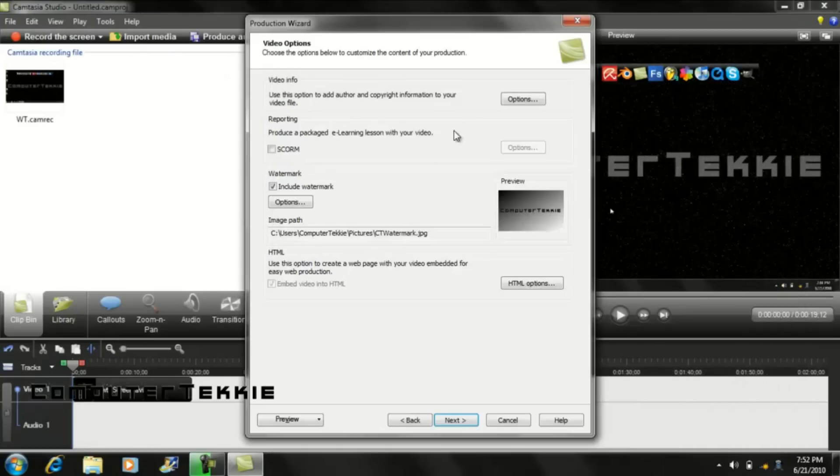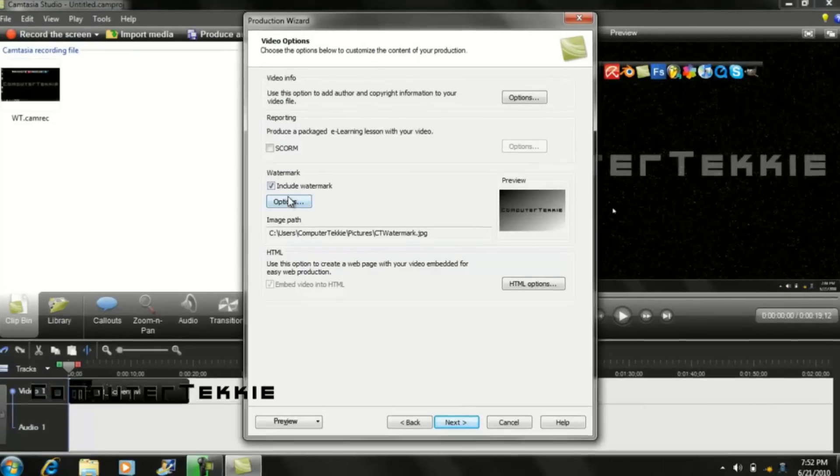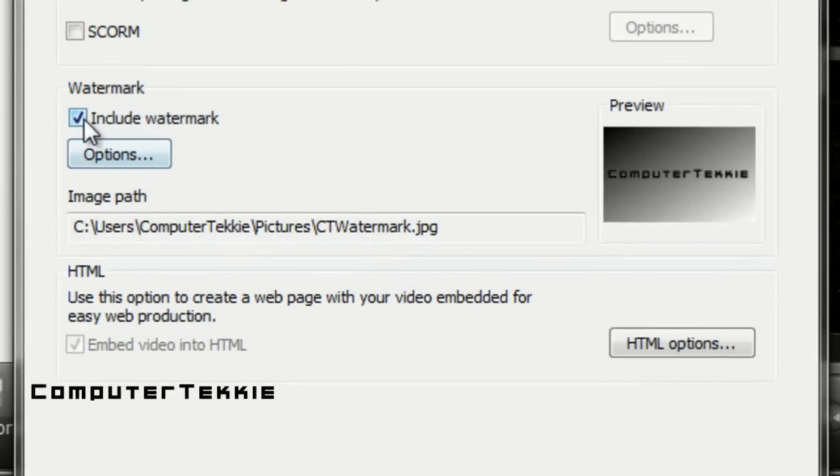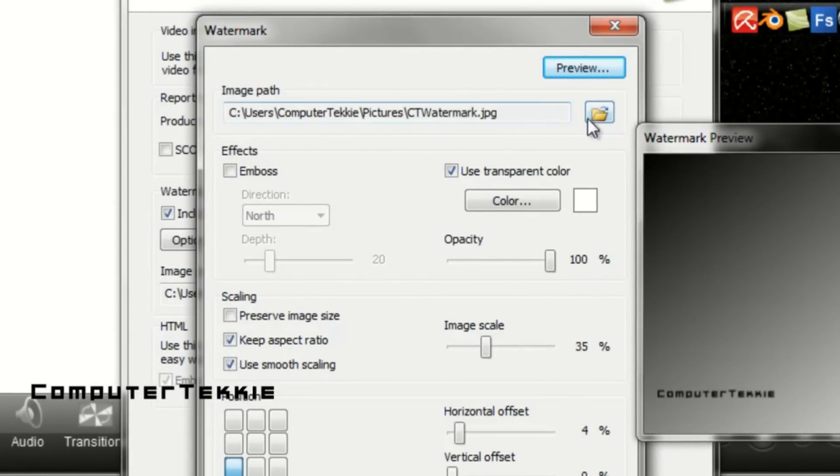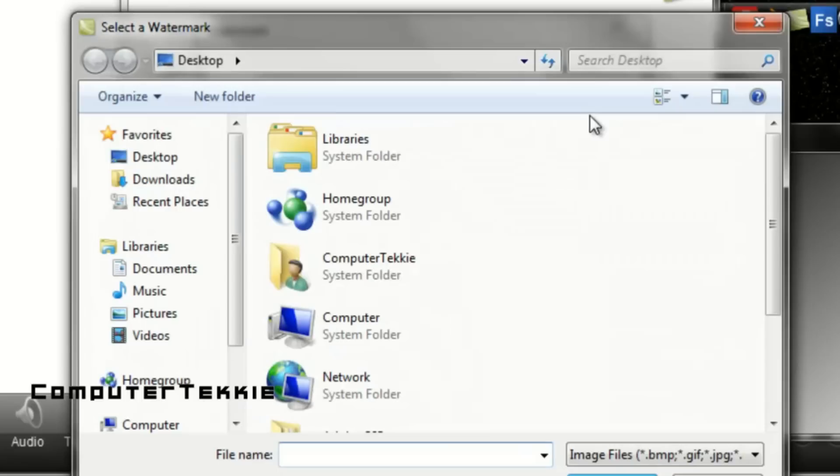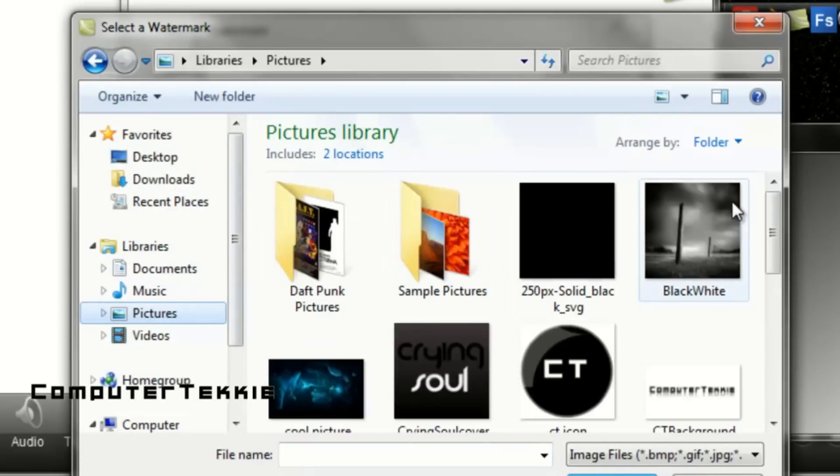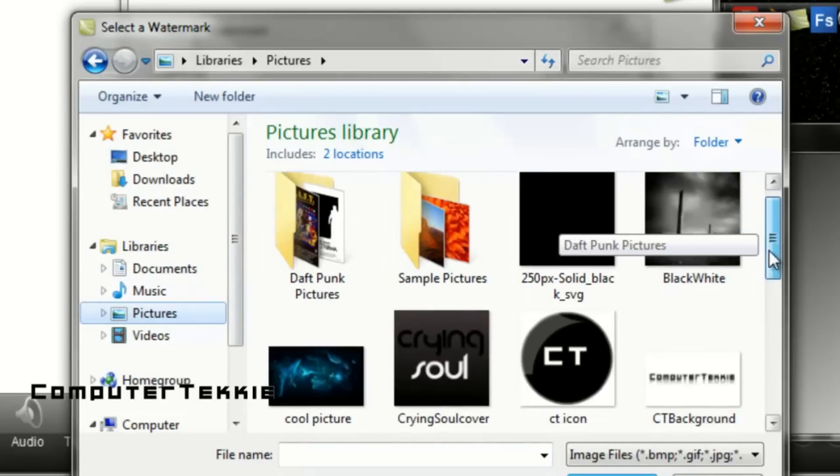Then put a check next to include watermark. Then click on options. Now you want to click on this folder button right here and then select the picture that you want to use as your watermark.